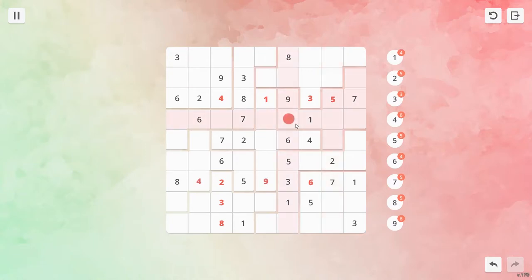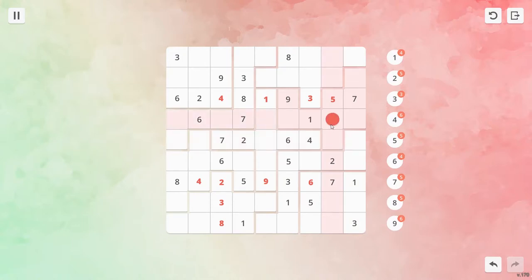The controls are pretty simple. Click on a box with the mouse to open a dialog with the digits, and left click to choose a digit for that box, or right click to pencil a digit in if you're not sure of its final position.